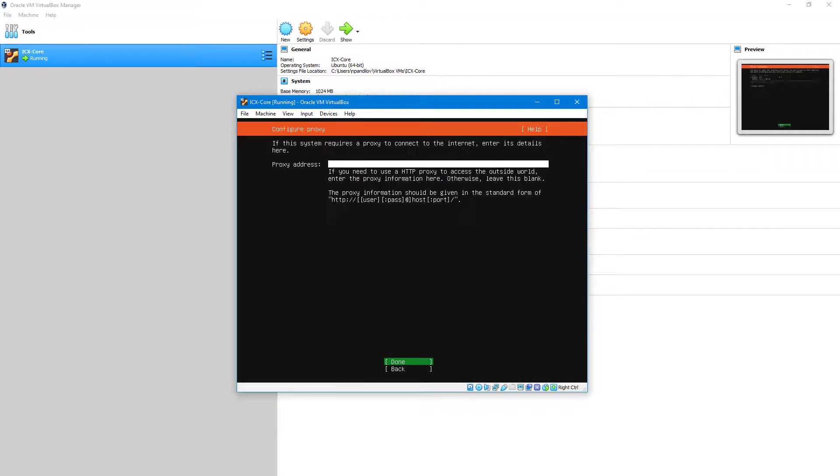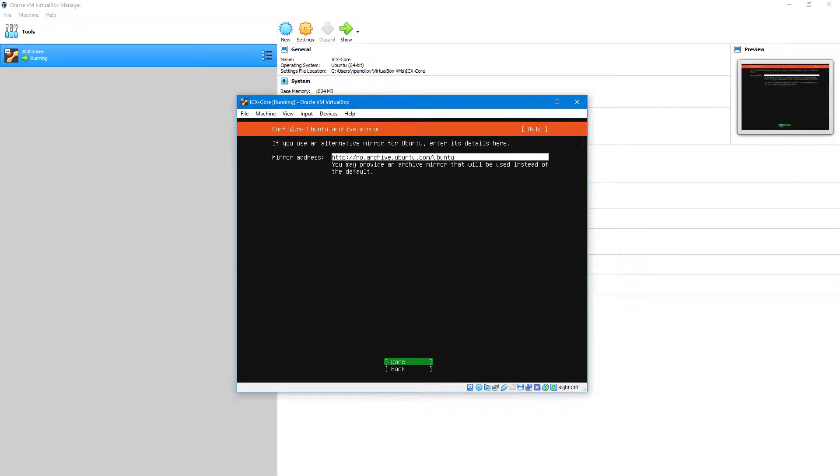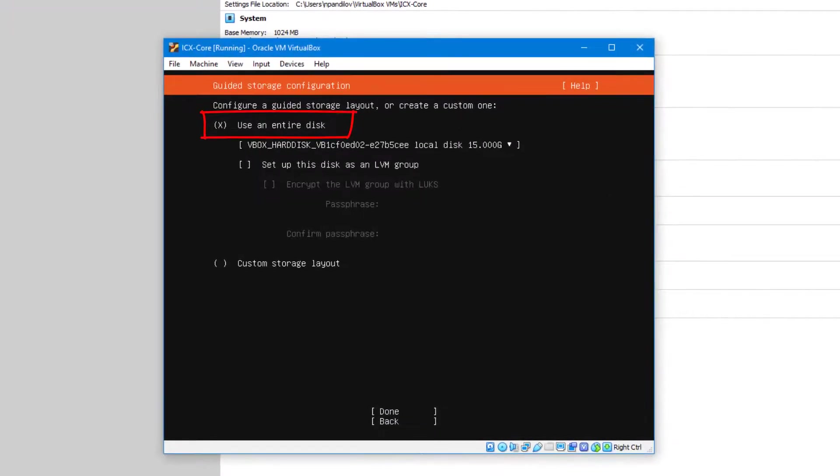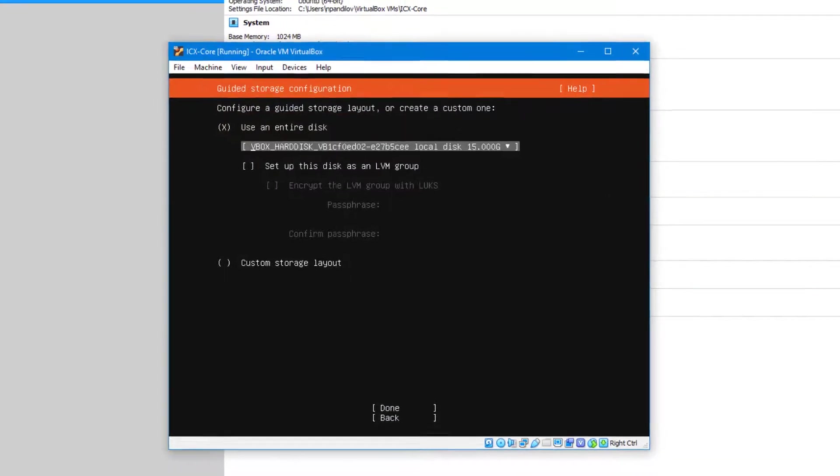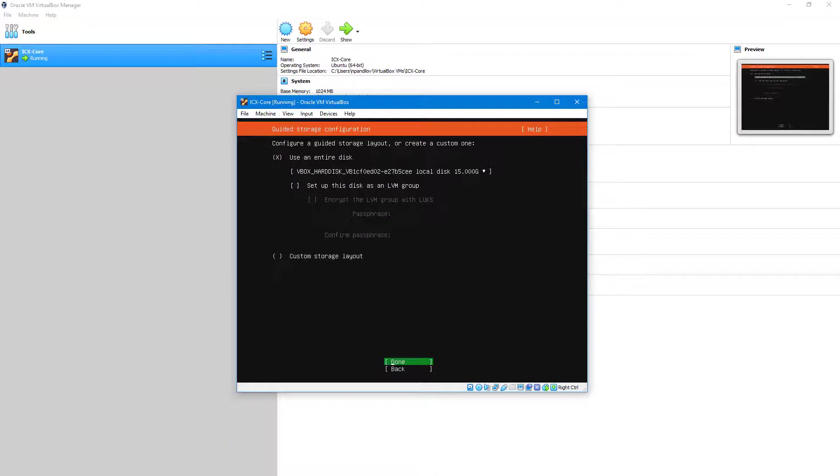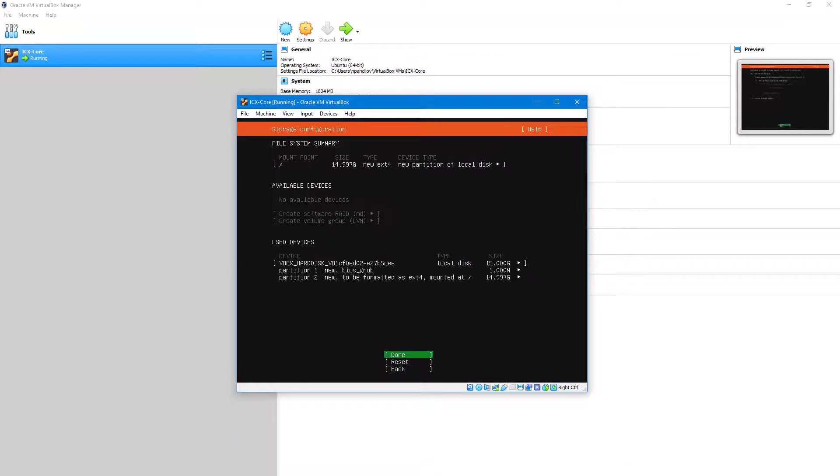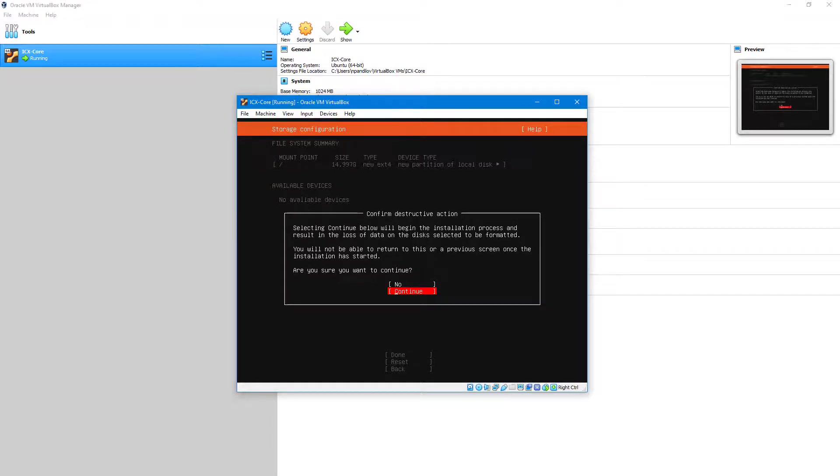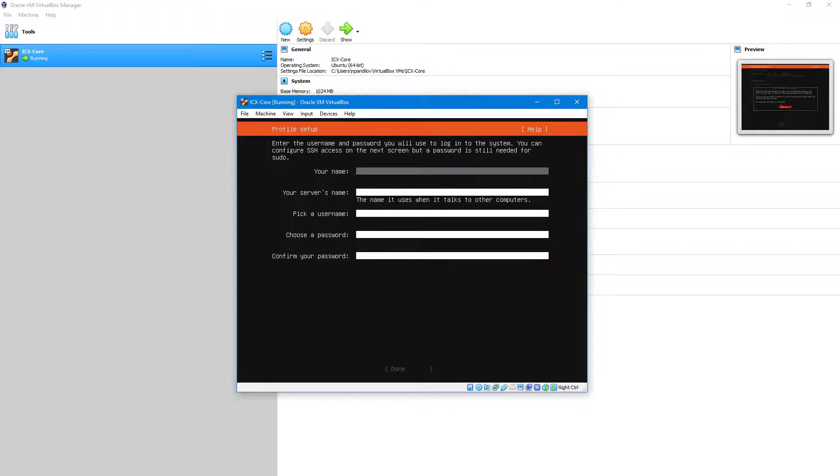If needed, enter proxy. Confirm the mirror address. Select to use the entire disk. Confirm the partitions. Select Continue to confirm and start the Ubuntu installation.